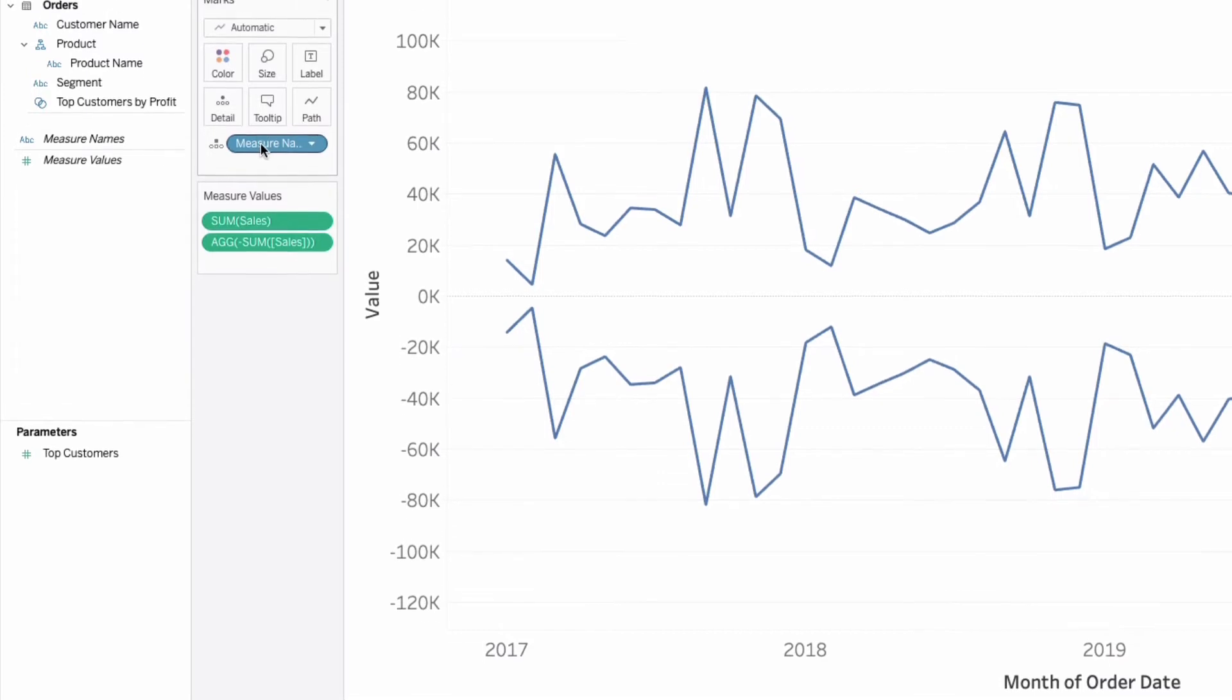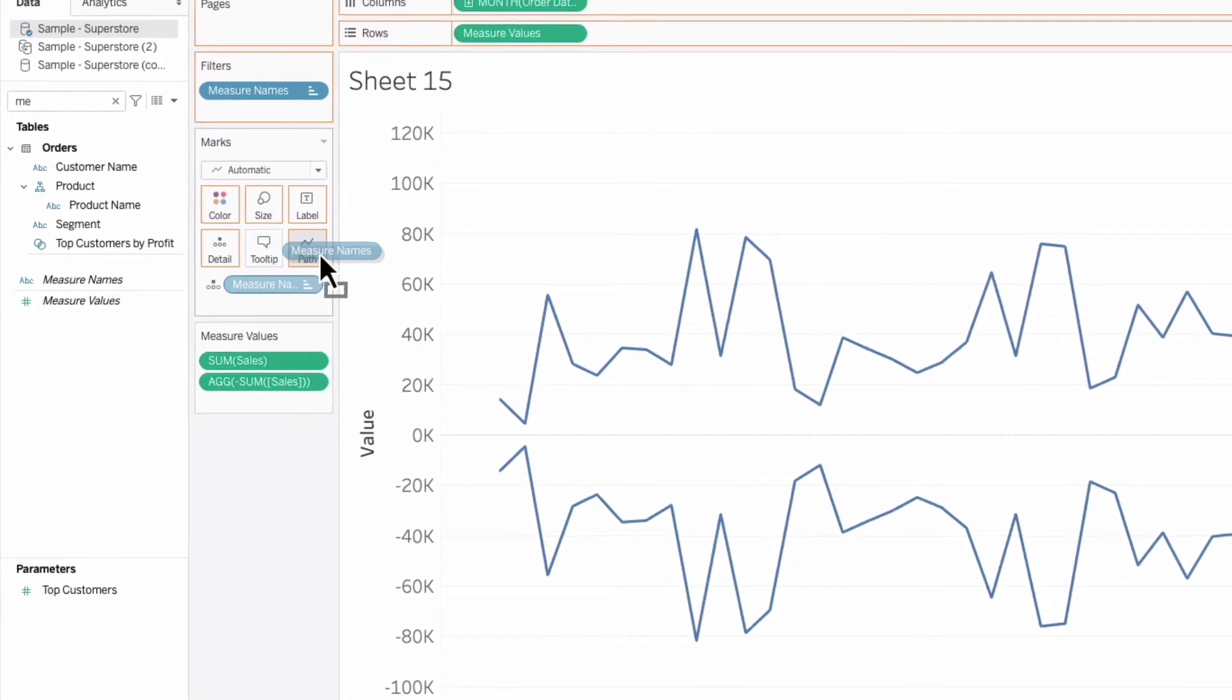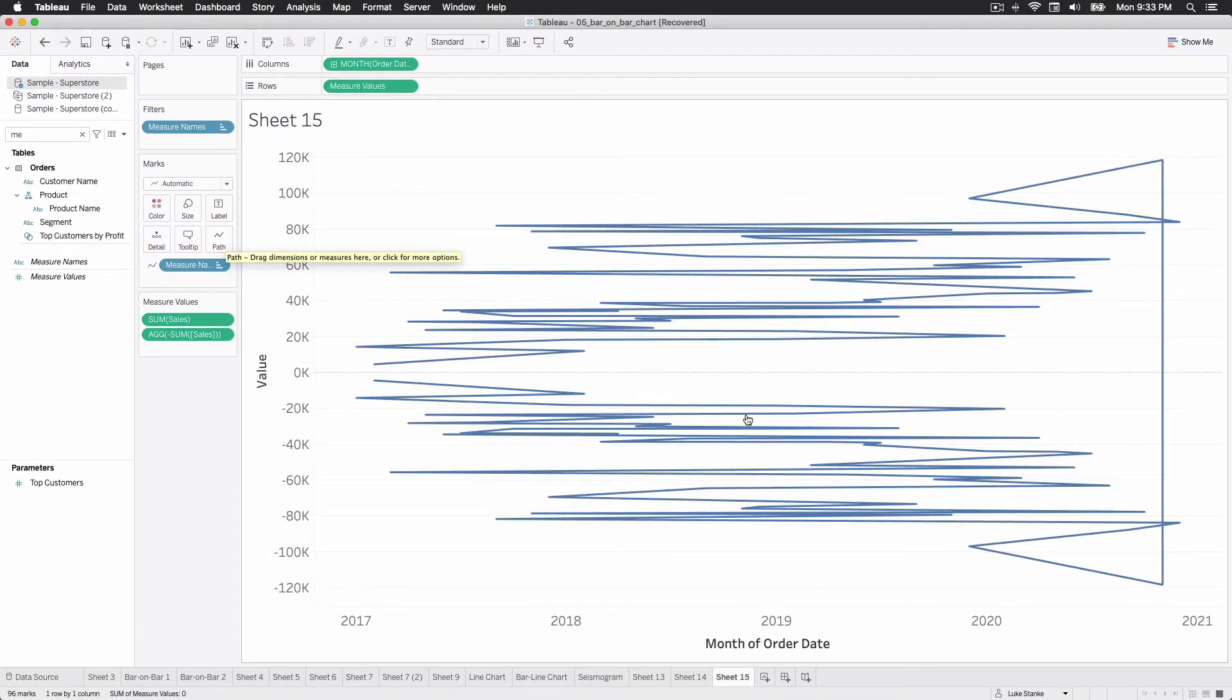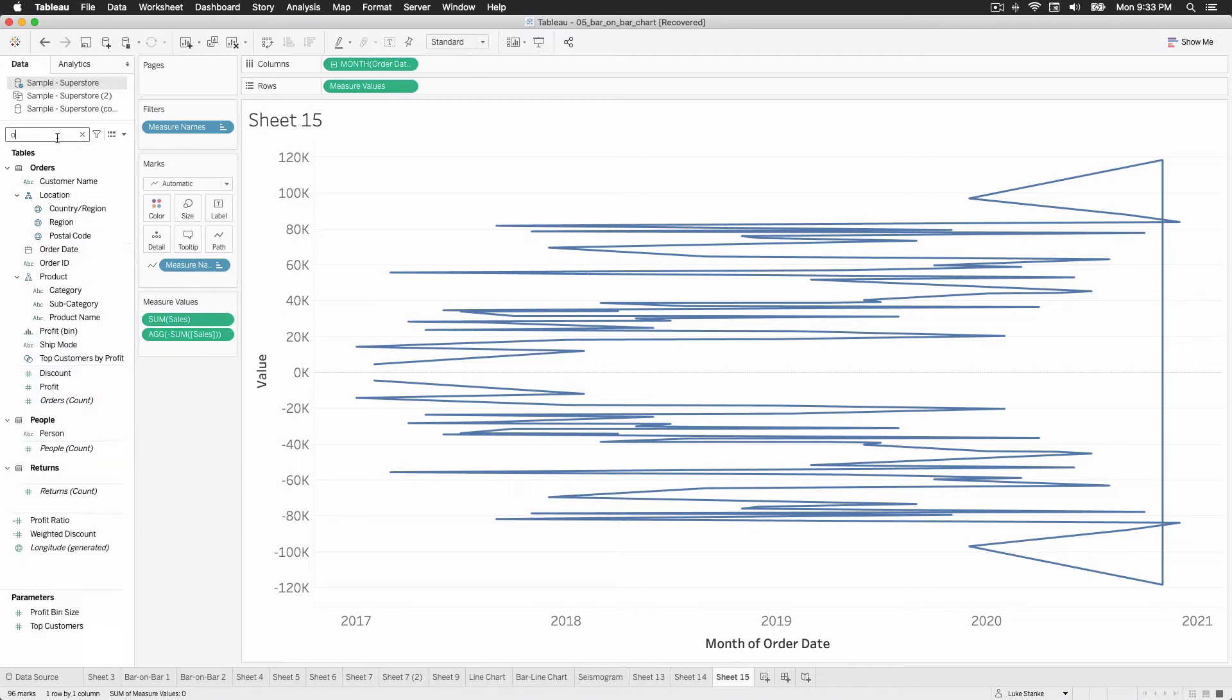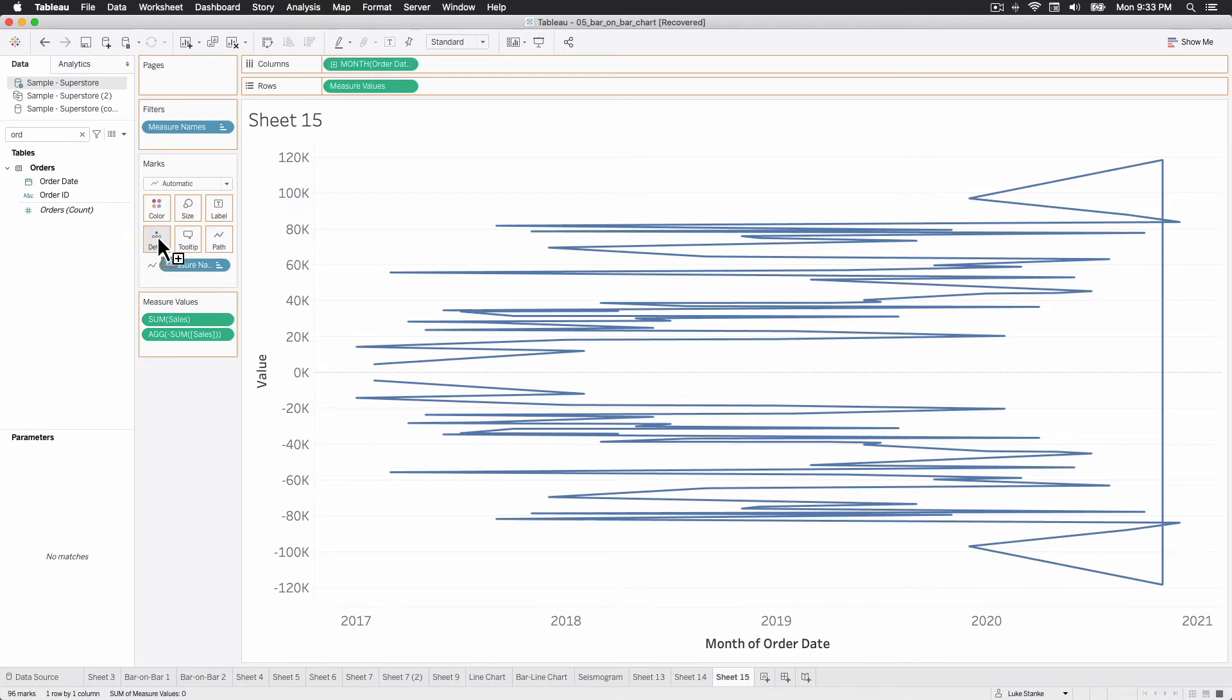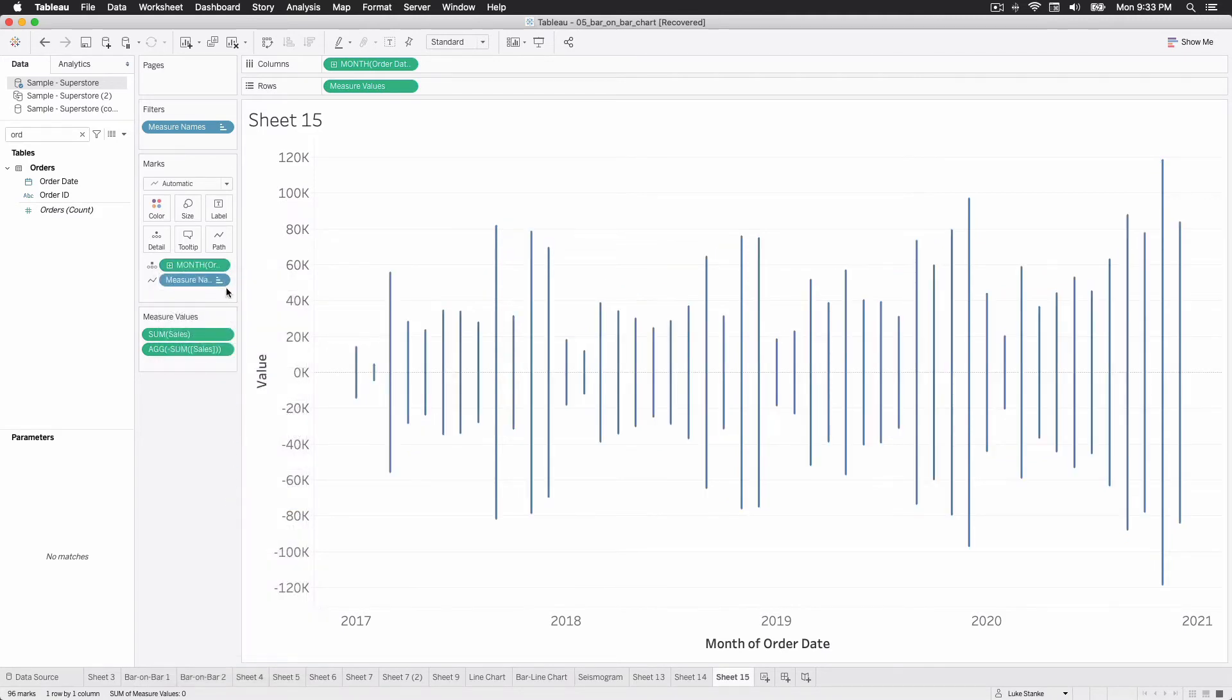From here, we're just going to take measure name and put it on path. What you're going to see is not going to be perfect yet. We need to add one more measure to our view. Looks a little bit messy, but you can sort of see some odd symmetry showing up. Go find order date once again, click and drag that out onto detail, and then change your date type to the month date part or date value once again. And there you go. That's it. That's our Tableau seismogram.